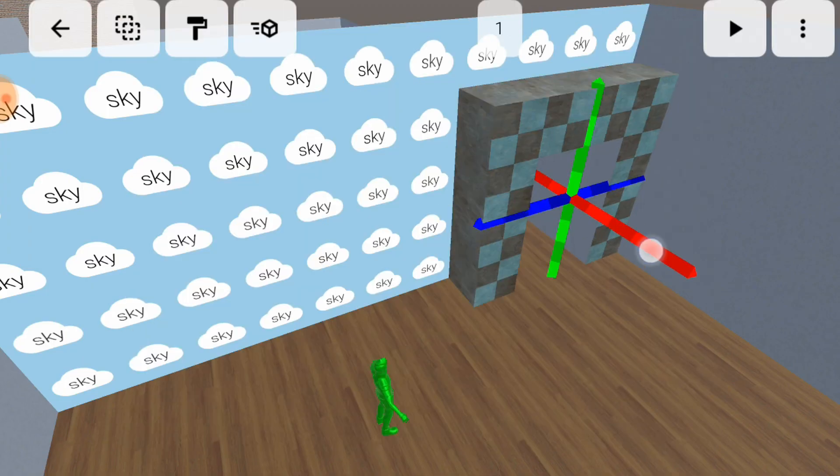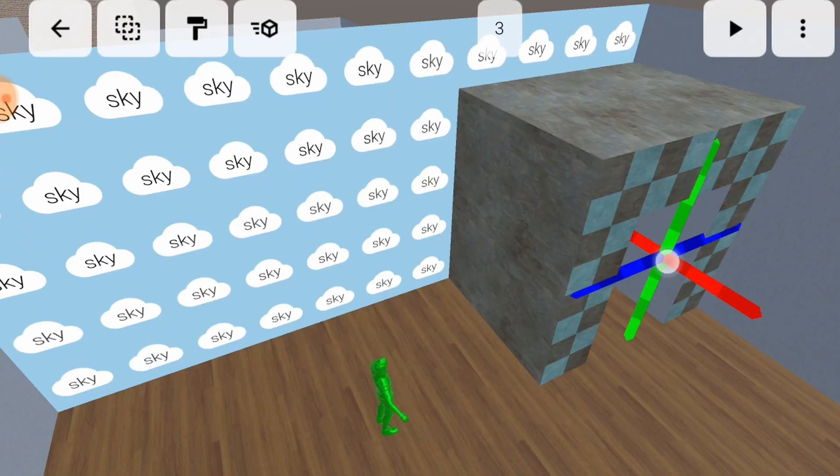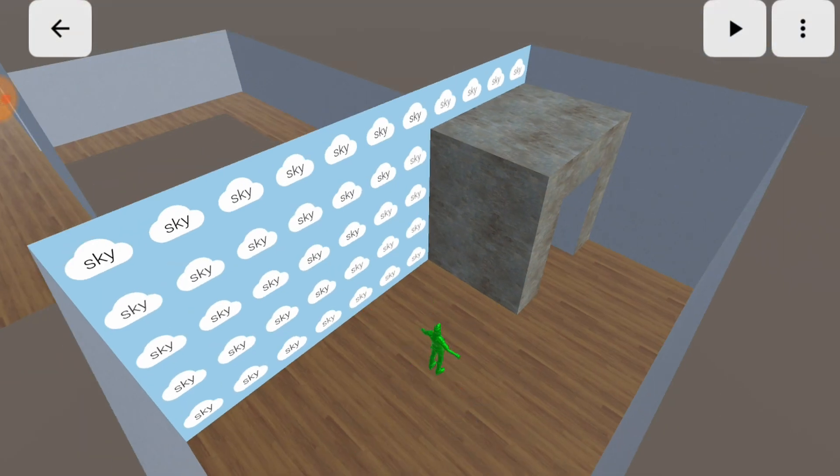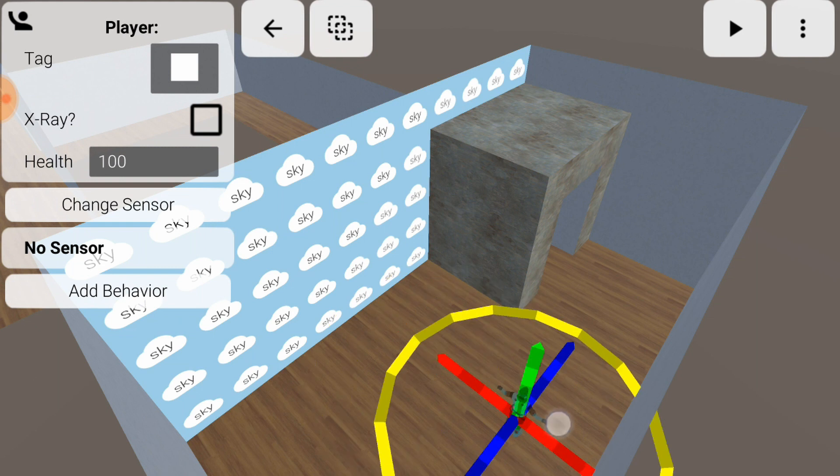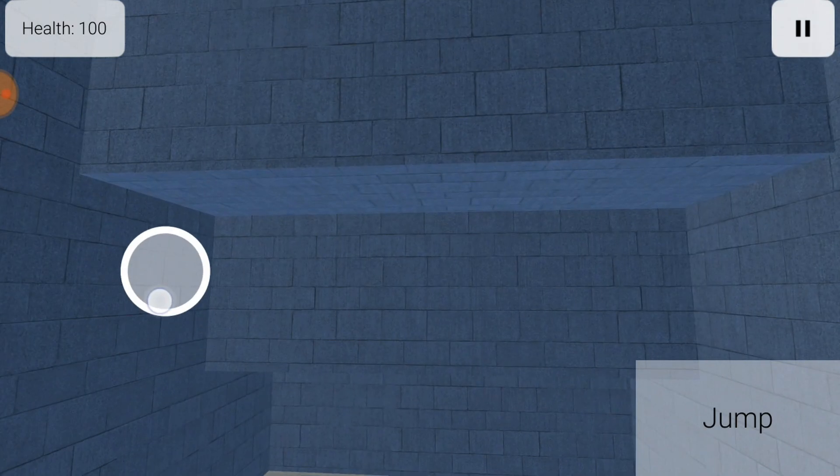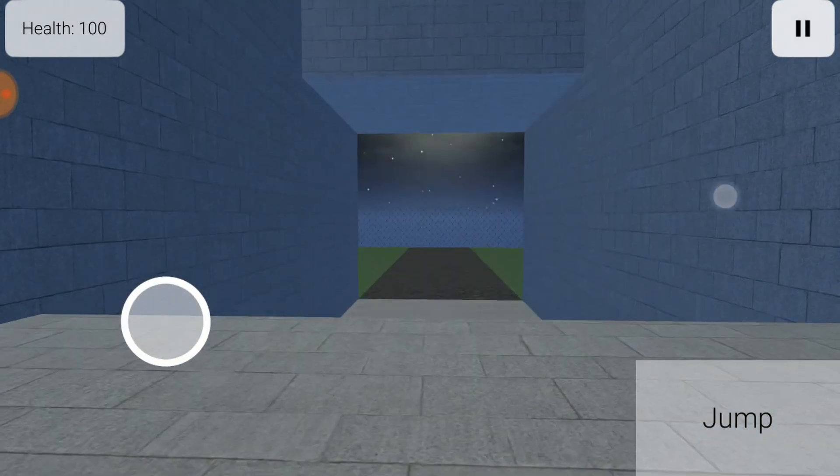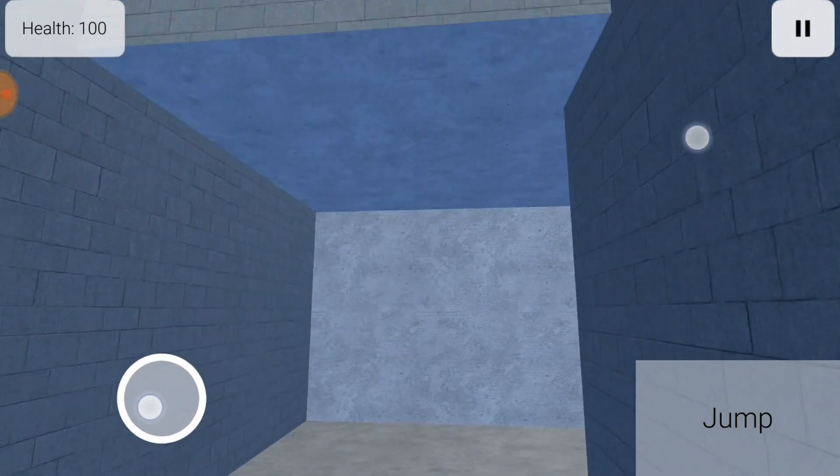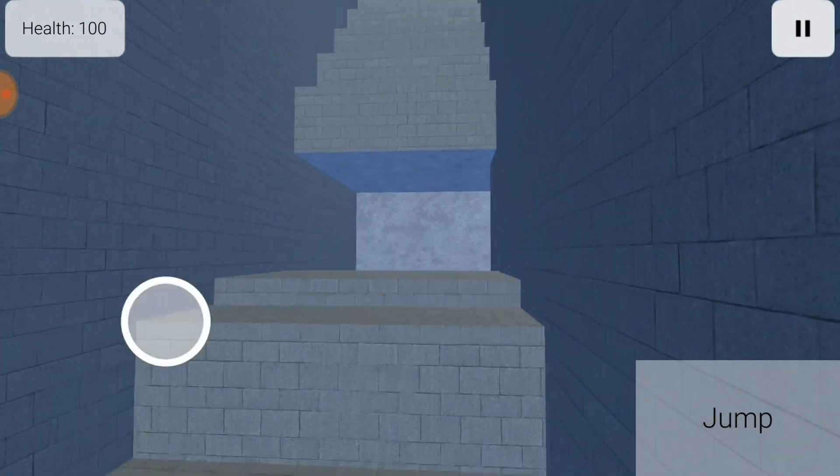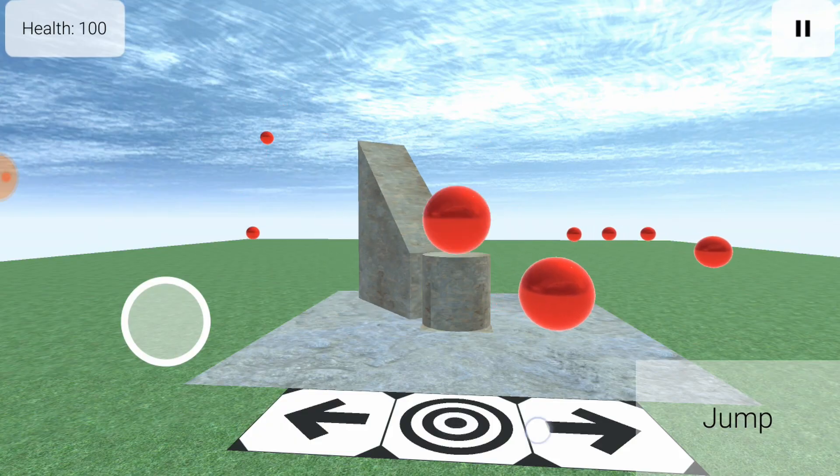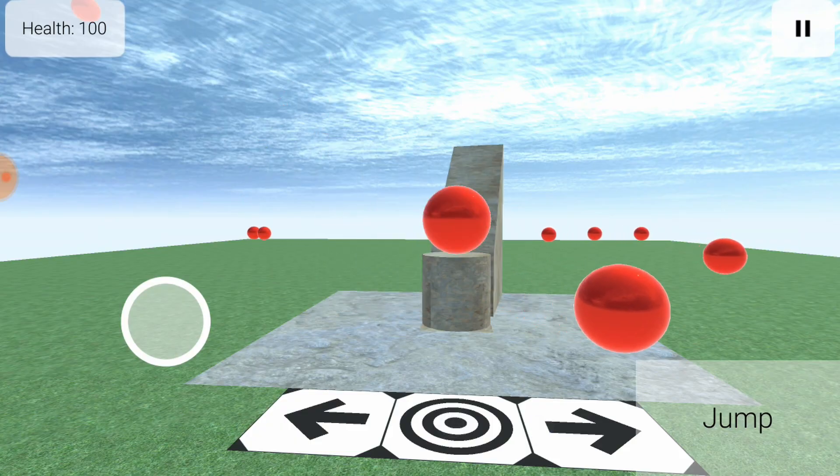It's similar to a level editor you might use for a video game, but it's designed to be very open-ended with the types of worlds that it lets you build. You're not limited to just game levels, you can make atmospheric environments, or puzzles, or machines, all experienced from a first-person perspective.